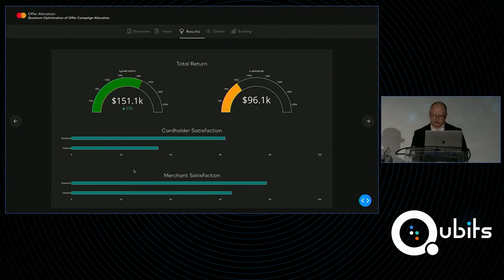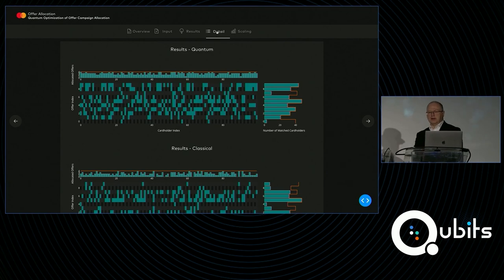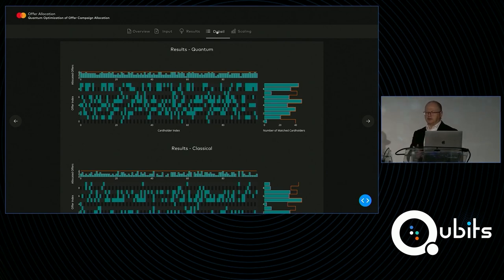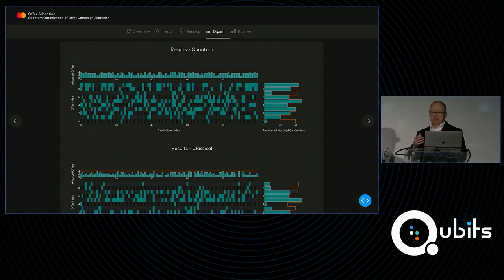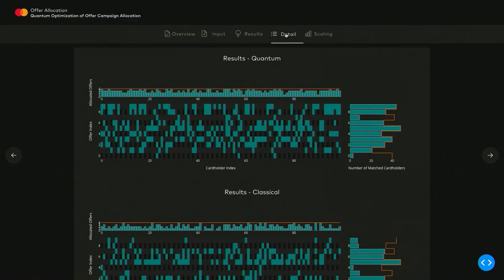But we can actually go even a little bit deeper, Alan. If I click through here, what we can then estimate is how are those offers being allocated, how is your budget being used, even things like how many offers each cardholder is getting to ensure that we're maximizing all of the various parameters that you give us to ensure we can give you the best possible campaign. And so this is what this graph is showing.